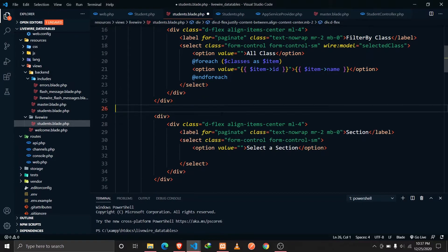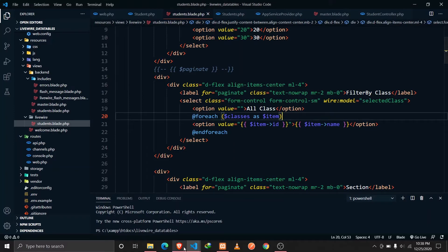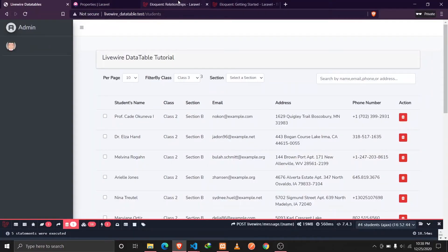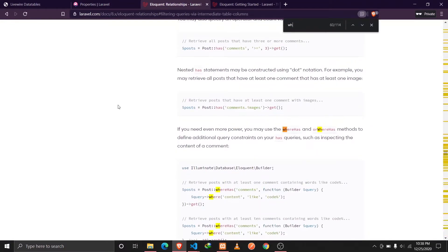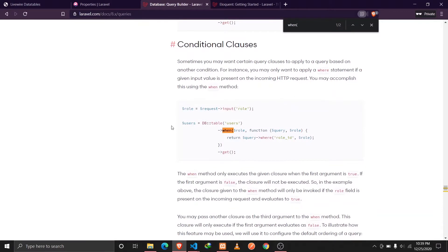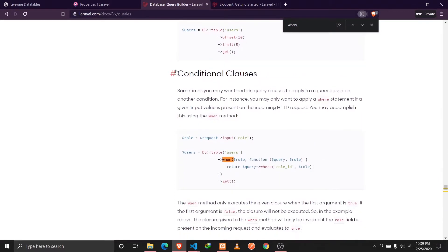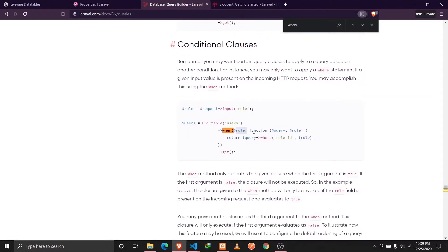Now I'm going to use Laravel's query builder. Laravel has a feature called conditional clauses — the when() method. Whenever a certain value is true, we execute a given function. We'll use this so that whenever our selectedClass property is set, we perform a query where the class_id equals the selectedClass id.